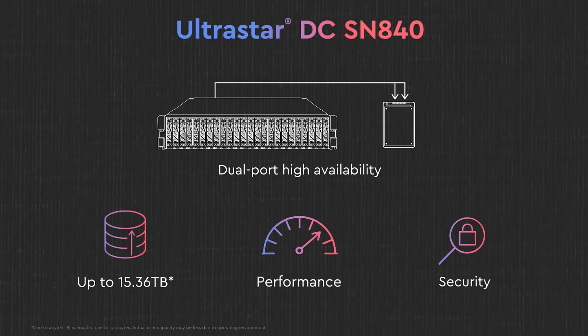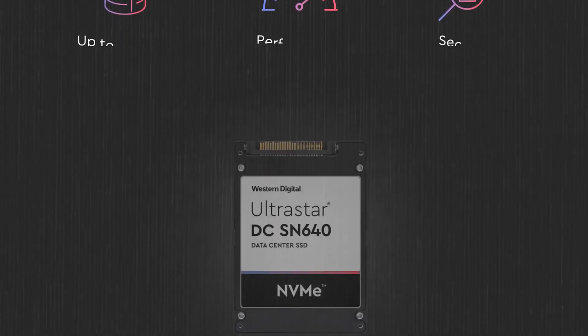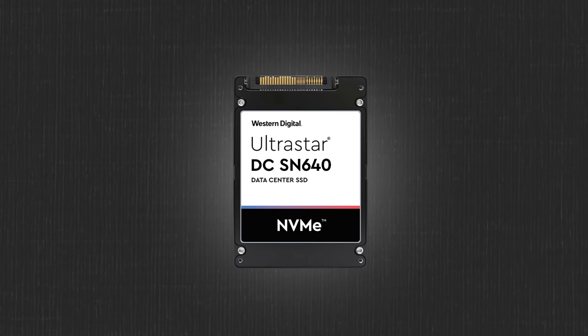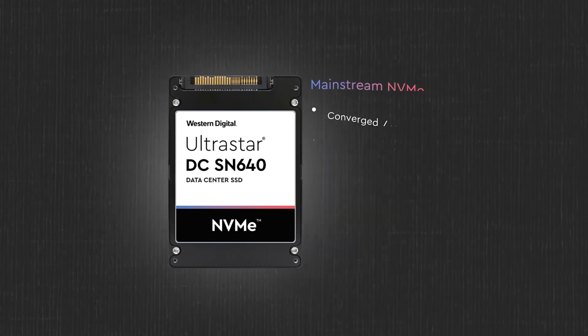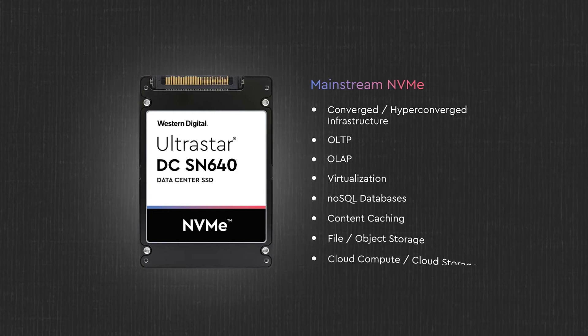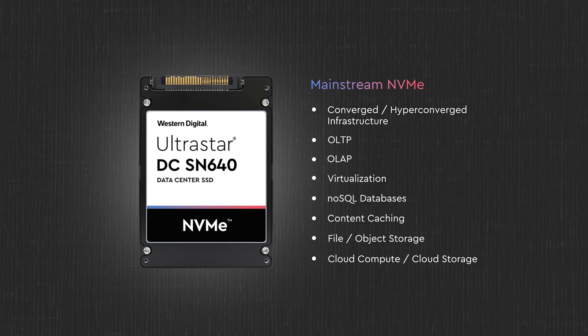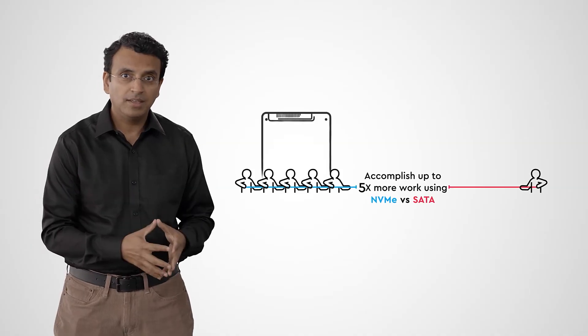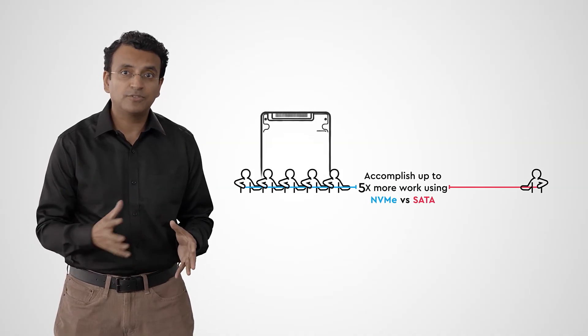The UltraStar DC SN640 is our mainstream SSD optimized for low latency and consistent quality of service. It is ideal for general-purpose mixed-use workloads and high-volume file and object storage.